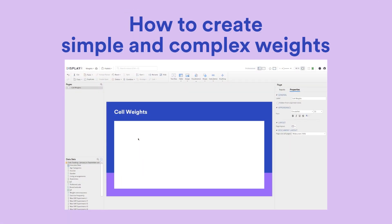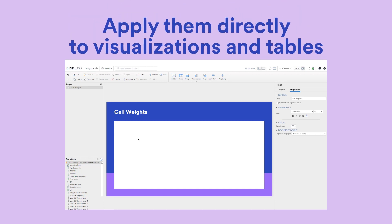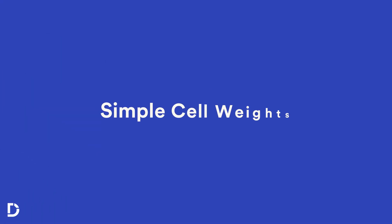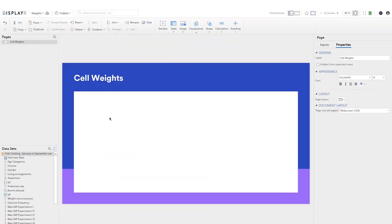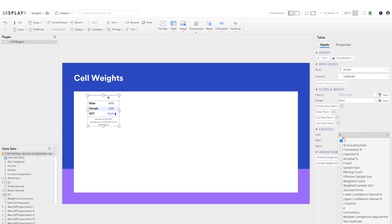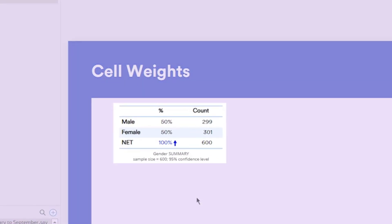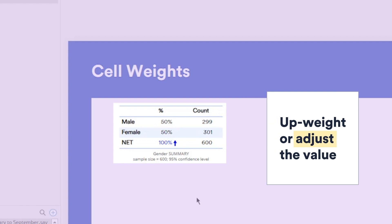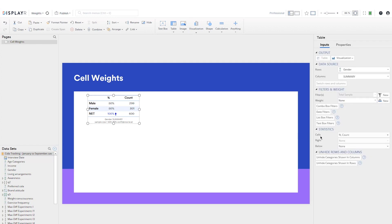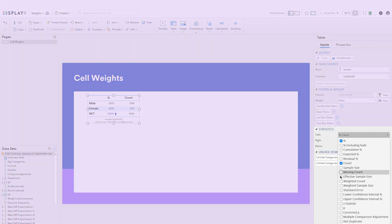In this video I'll show you how to create simple and complex weights and apply them directly to visualizations and tables. Let's assume that the population we are studying has 60 percent males, but our sample only contains 50 percent males. So we need to up-weight or adjust the value of the gender variable to reflect the population. I'll turn on the weighted count so we can see this change once we weight the data.